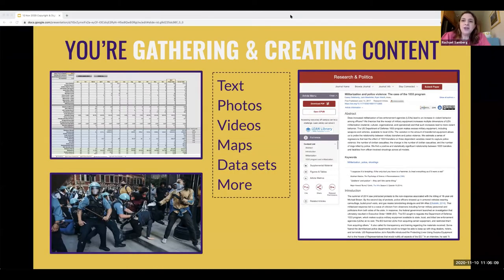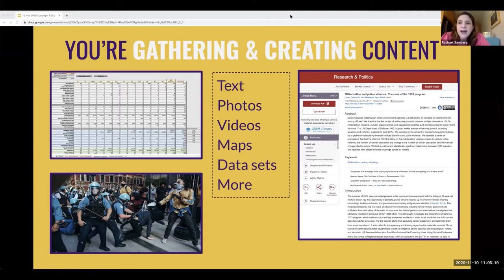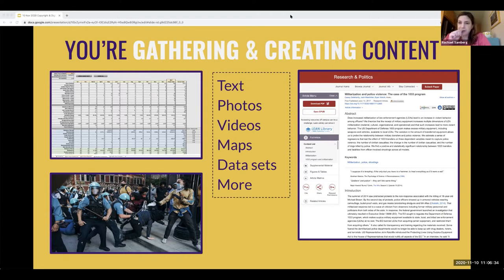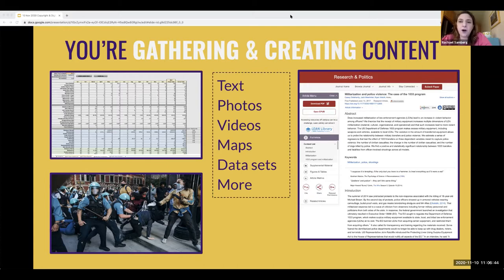We're going to use as an illustrative scenario the creation of a digital project in which you're tracking and documenting police misconduct in California. Imagine you are gathering content to use in your digital project and also creating your own database, charts, and scholarship. Digital projects can contain a wealth of different types of materials, including text, multimedia, images, maps, data sets, and other resources. You've found content through databases, scholarly articles, news websites, social media platforms, photo archives, and more.